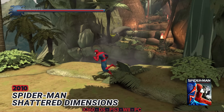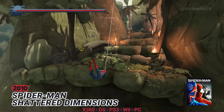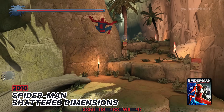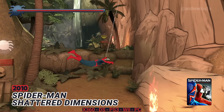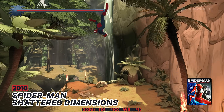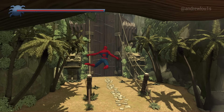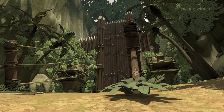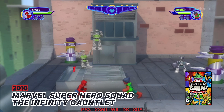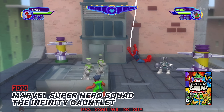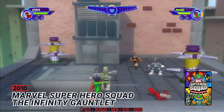2010: Spider-Man Shattered Dimensions. 2010: Marvel Superhero Squad: The Infinite Gauntlet.